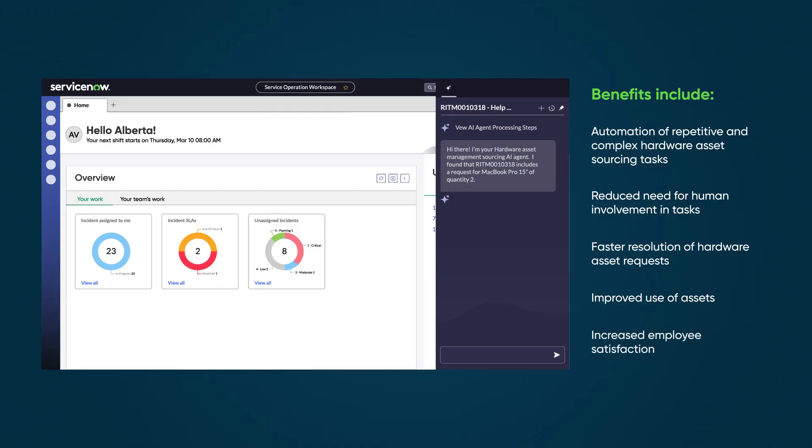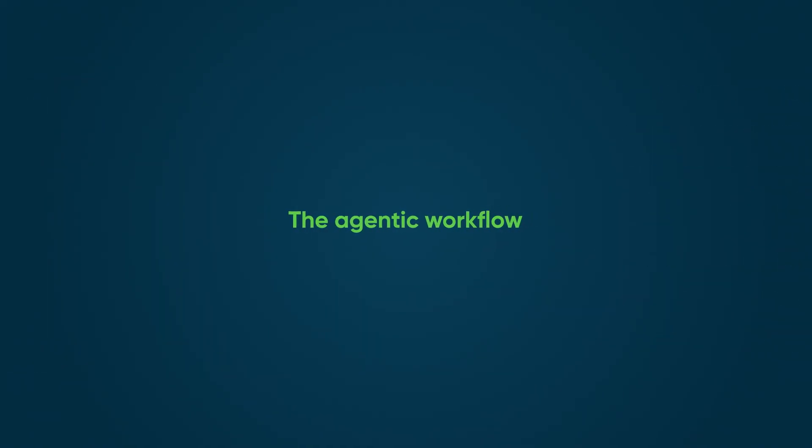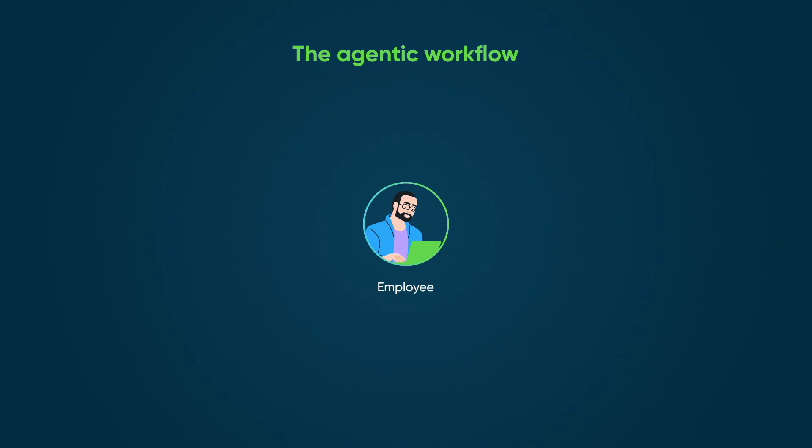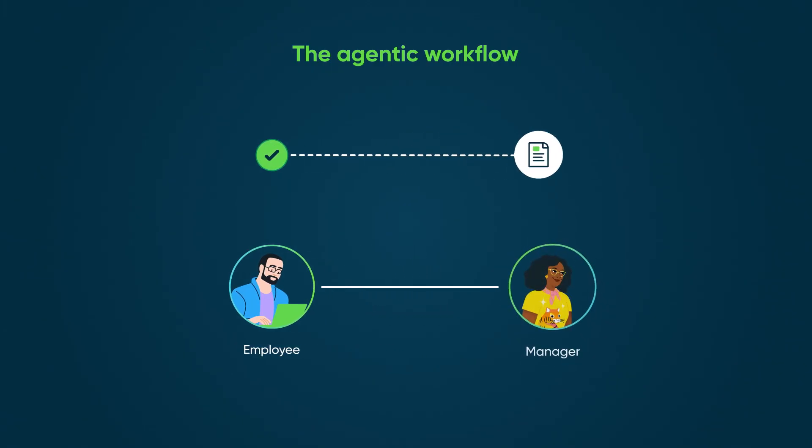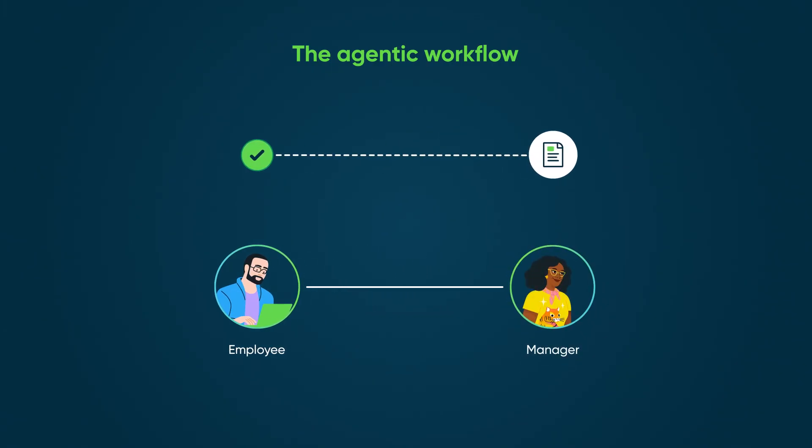Here's how it works: An employee creates a hardware asset request in the Service Catalog application and orders it. A request item record is created and automatically approved or sent to the asset manager for approval.